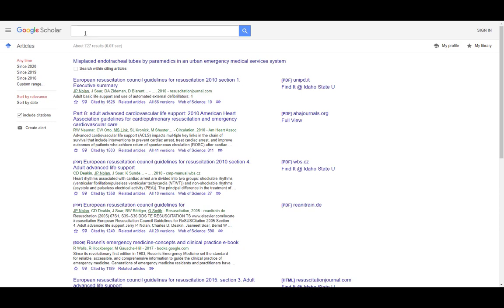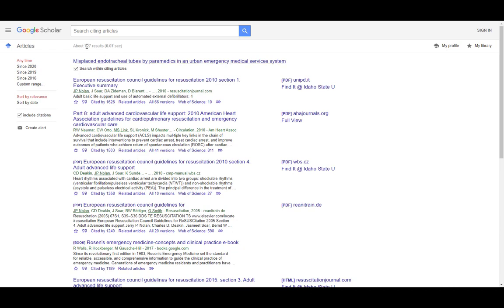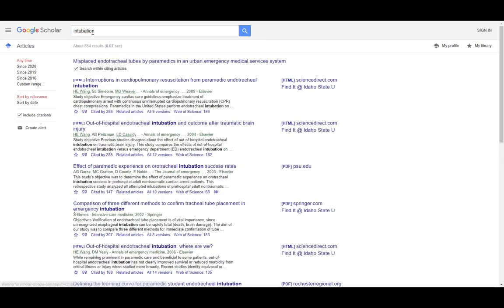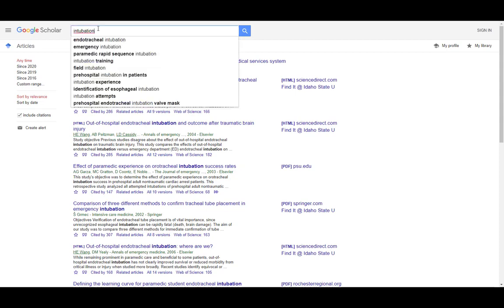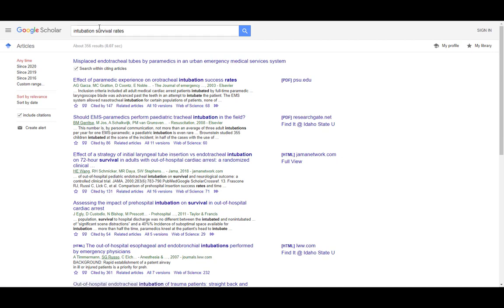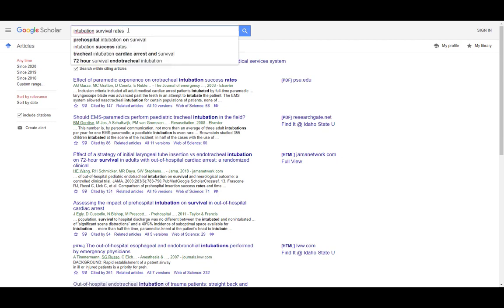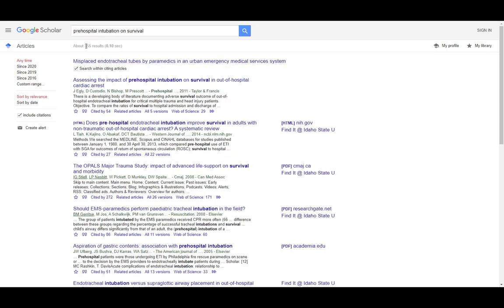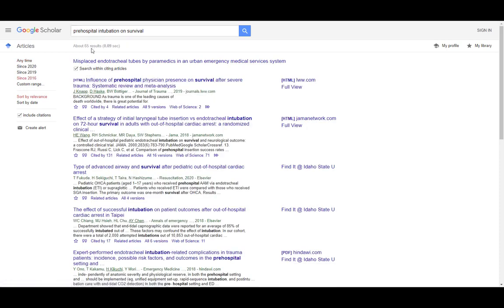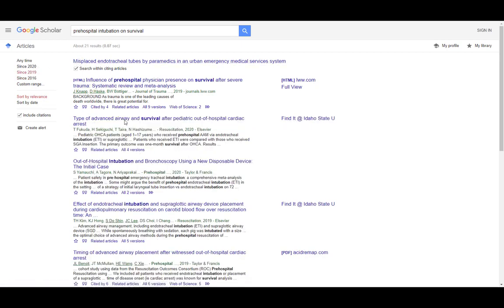727 is way too many to look at. What I can do is run a search within just this set of articles. If I click this 'search within citing articles' box, a change happens up in the search bar — it will only run through this set of 727. Let me search for 'intubation' — now we're down to 654. What about 'survival rates'? Now we're down to 356. 'Pre-hospital intubation on survival' — now we're down to 355. I can also use the date filter to limit to the last five years — now we're down to 65. Since 2019? Now we're down to 21.